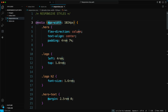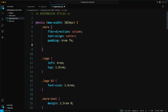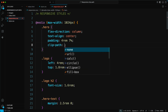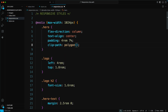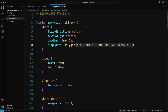For example, at max-width 1024 pixels, we use Clip Path, Polygon: 0 0, 100% 0, 100% 80%, 50% 100%, 0 80%.